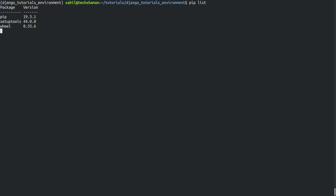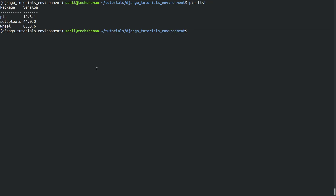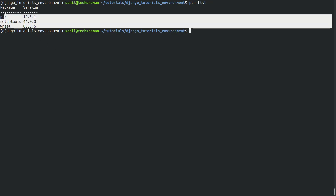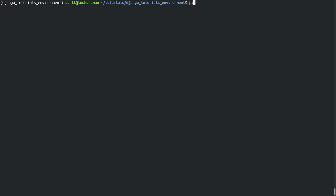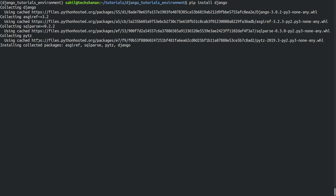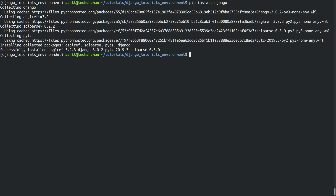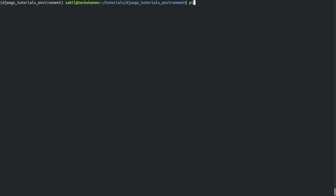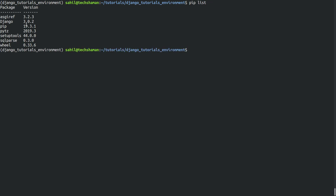Let's do a pip list — this will list all the packages installed in our virtual environment. As you can see, not a lot. Now we can run pip install django, which is going to install the version 3 something of Django. As you can see from pip list, Django version 3.0.2 is now installed.